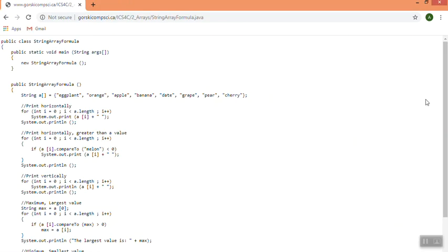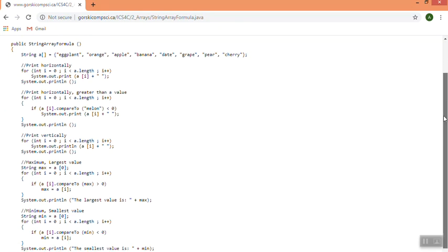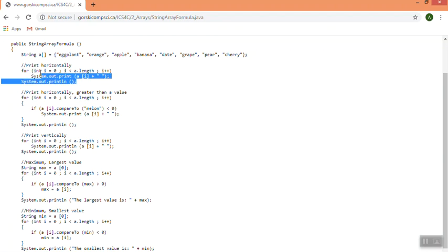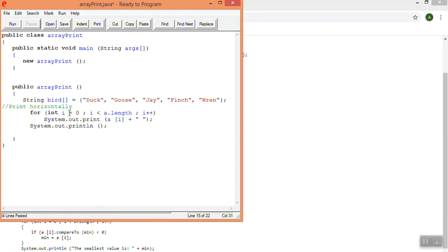So if I go here, there's a whole bunch of things I can do with my code. So right here, it shows me how I can print horizontally. So if I just grab that code and copy it, and bring it over to the program that I'm working on, I can paste it in.